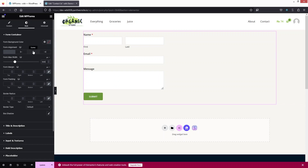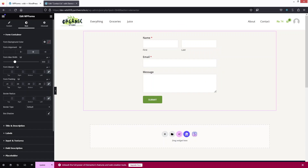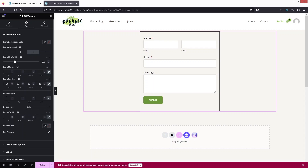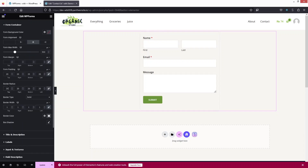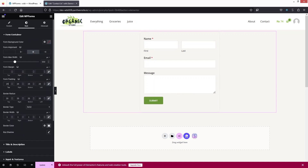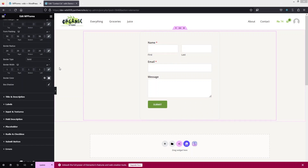Inside the form container, I'll change the width — 500px looks better. For form alignment, I'll center it. You can also align it to the right or left. I'll add some padding of 20px. For the border, I'll set the border type to solid, add a border radius of 20px, border width of 1px, and adjust the border color. I'll also increase the form padding to 50px.